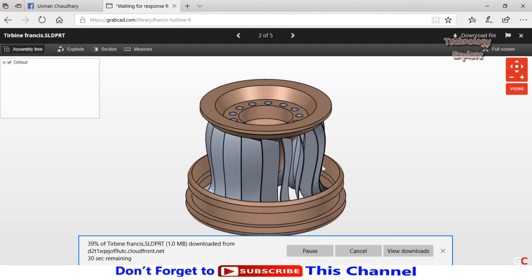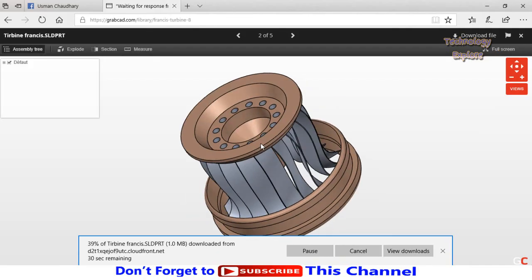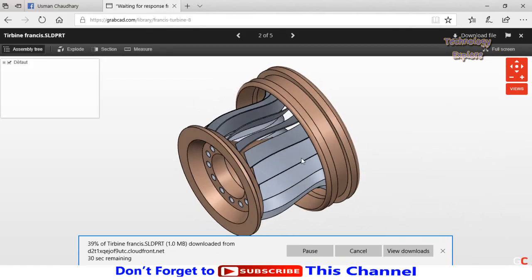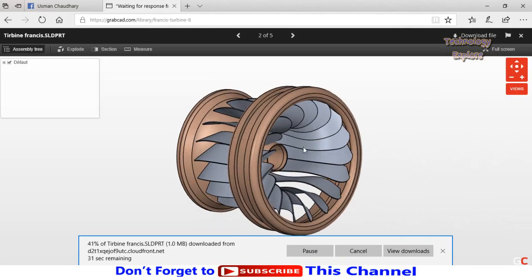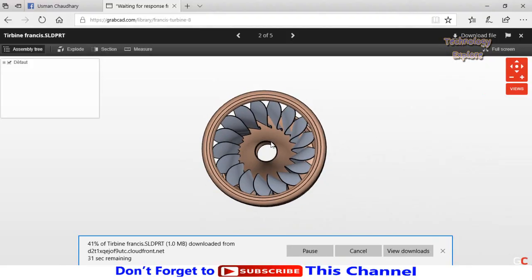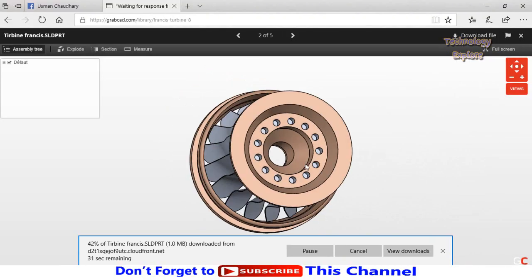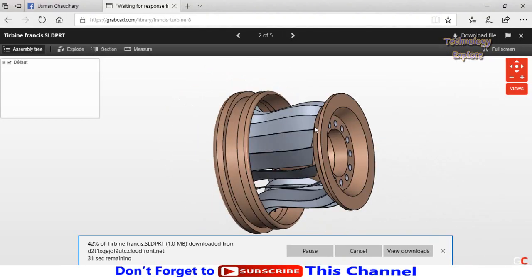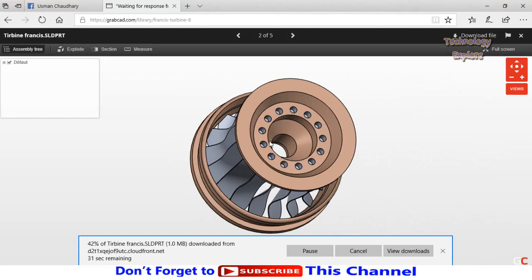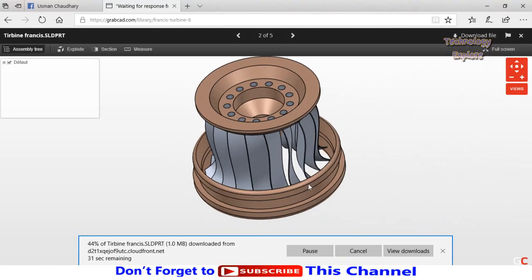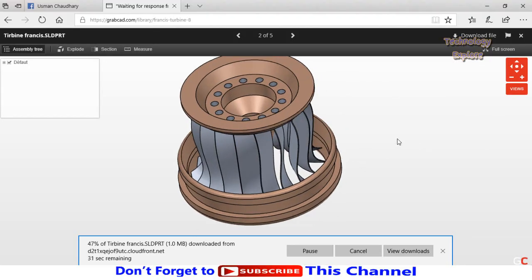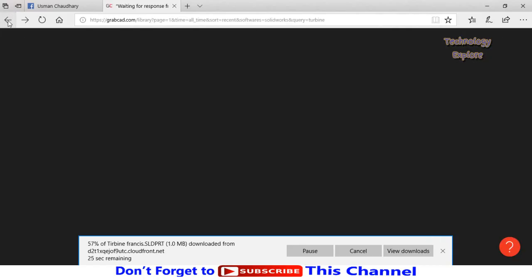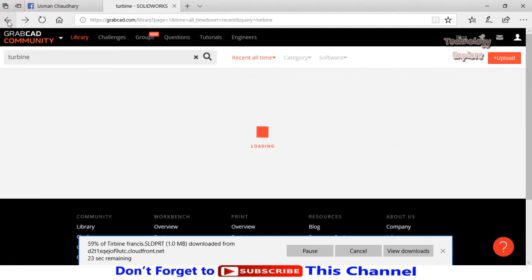So here is the 3D file. You can view it. Now go back again, back.